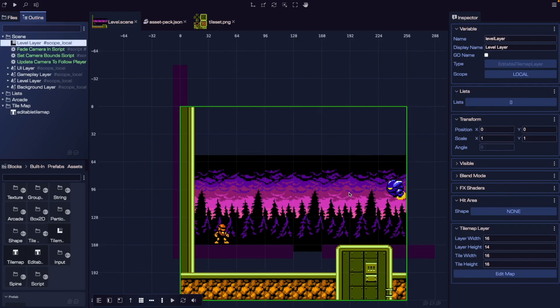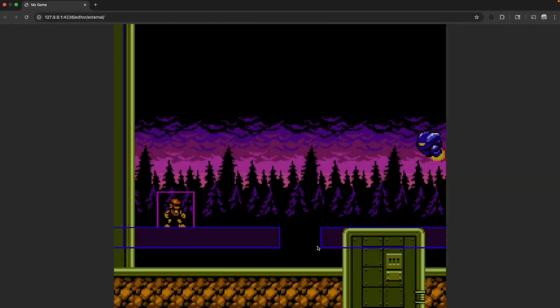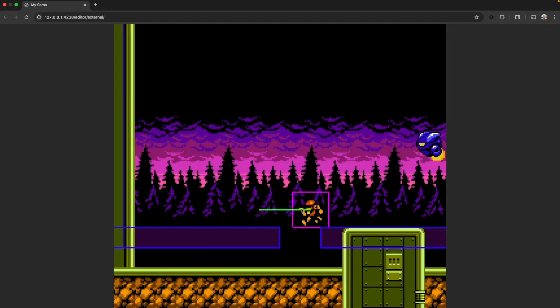Now that we have our first part of our level, let's save, come over to our browser, and if we refresh, we should now see our new tile map is visible in our game. Now we want to start interacting with it — we'll need to clean up our existing floor and wall game objects.